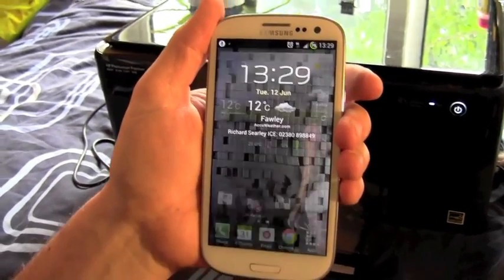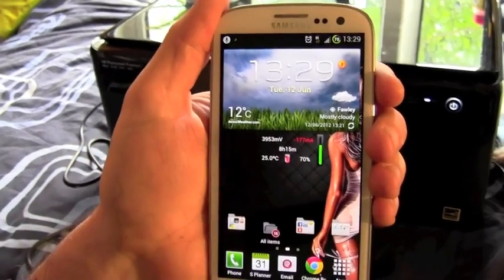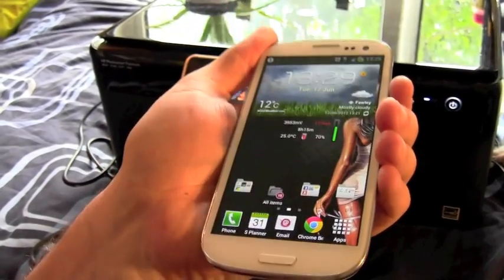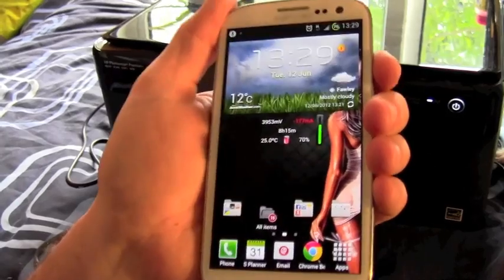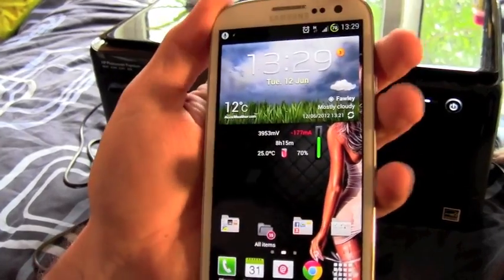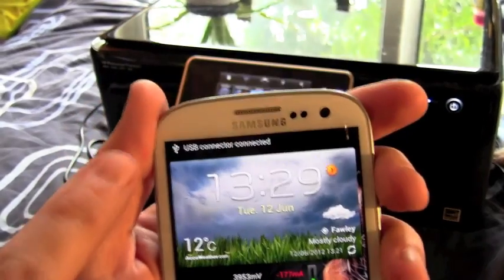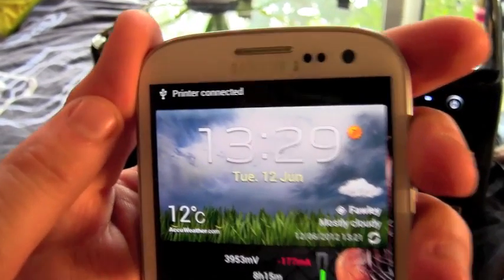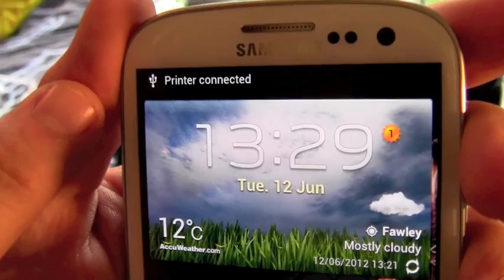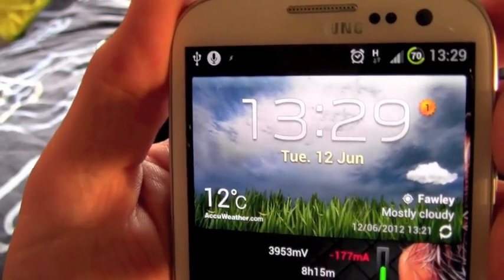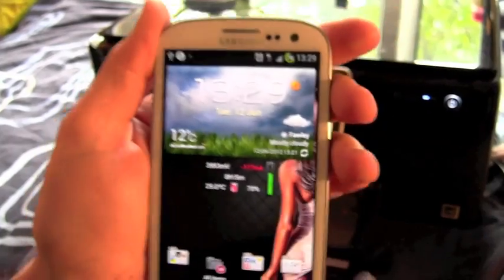If I unlock the phone, if we take a look up at the top here, when I plug in the cable, it says USB connector connected and printer connected. So it knows that we've got a printer currently attached here.